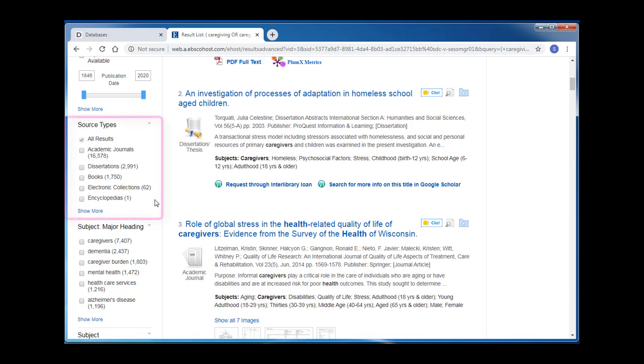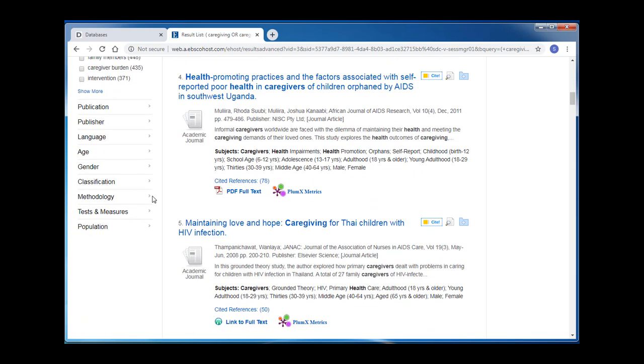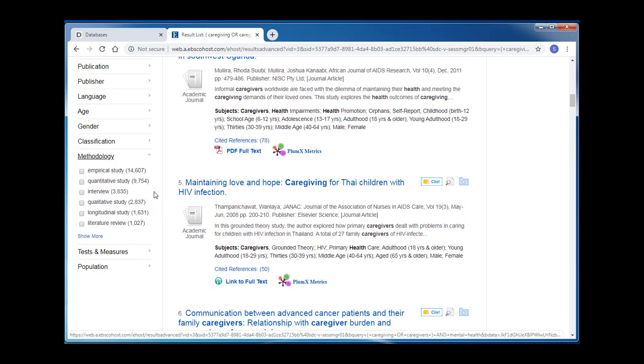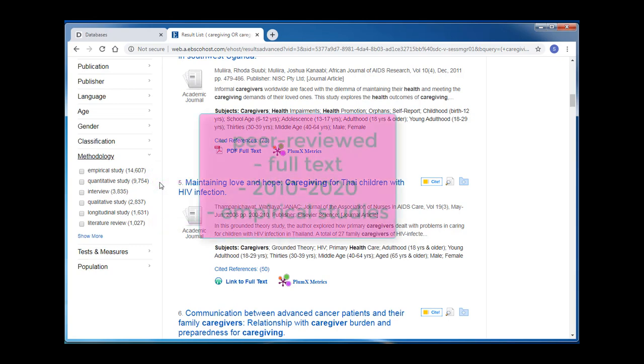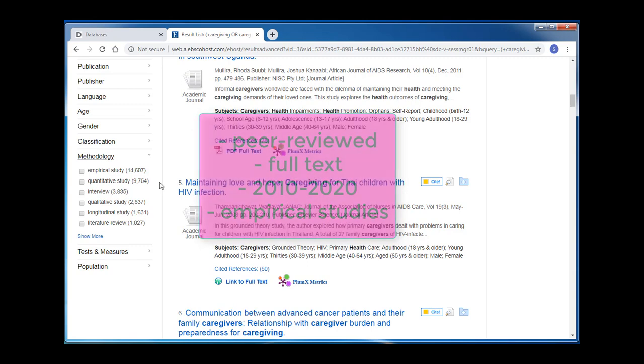Below the Limit To menu, I have a list of source types, which will allow me to choose to see results from only academic journals or books or whatever you choose. And in PsycInfo, I can apply a methodology limiter. By clicking on this arrow, I'll see that in this search, for example, I have several types to choose from, including empirical studies, quantitative studies, and literature reviews. I'm going to add the following limits: peer-reviewed, full text, 2010 to 2020, and for methodology, I'm going to limit to only empirical studies.